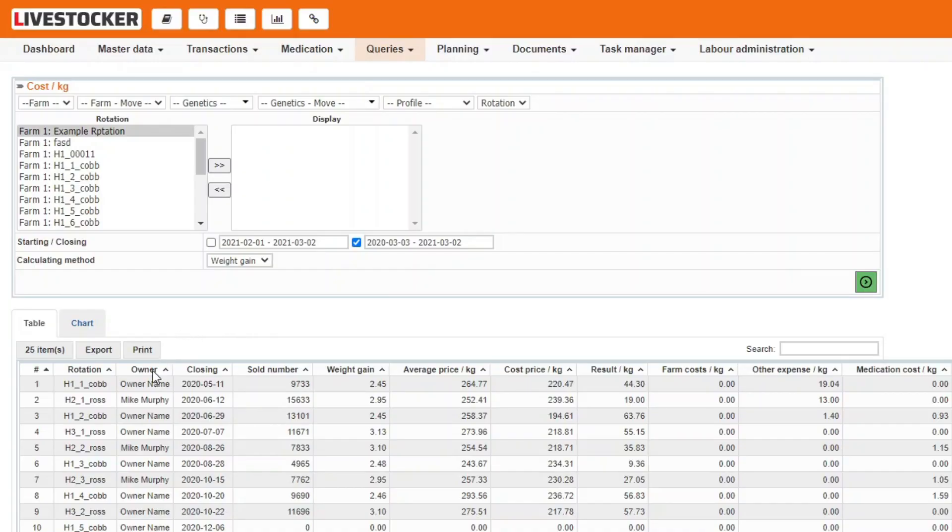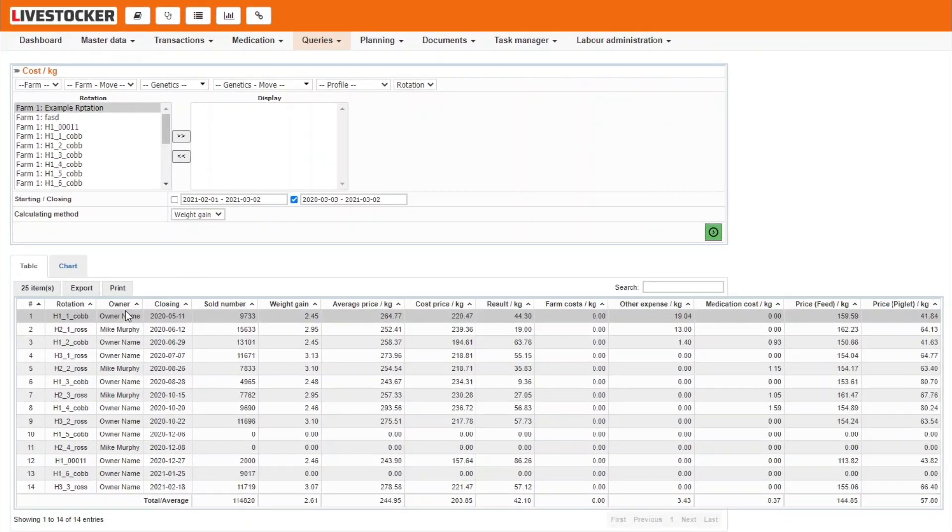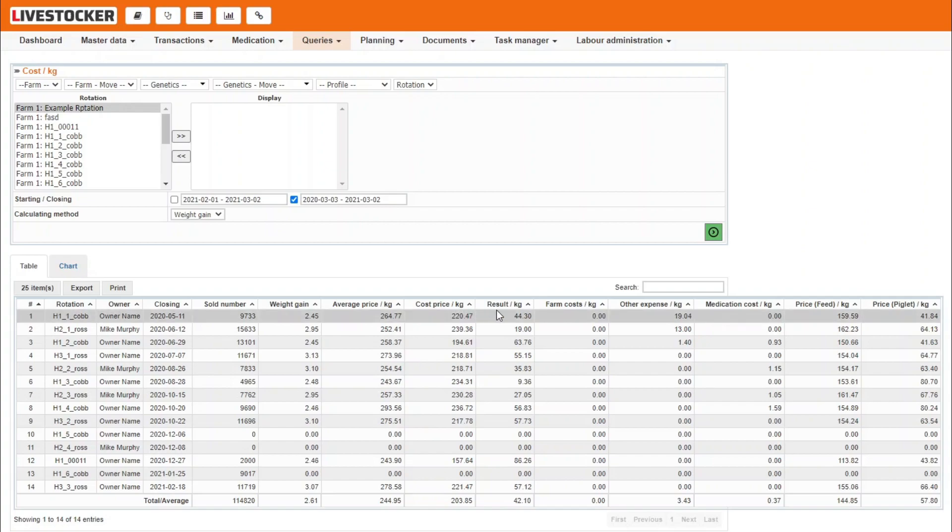The sheet will contain the names and closing dates of rotations, the number of animals sold and the weight gain, as well as cost per kg and the profit.